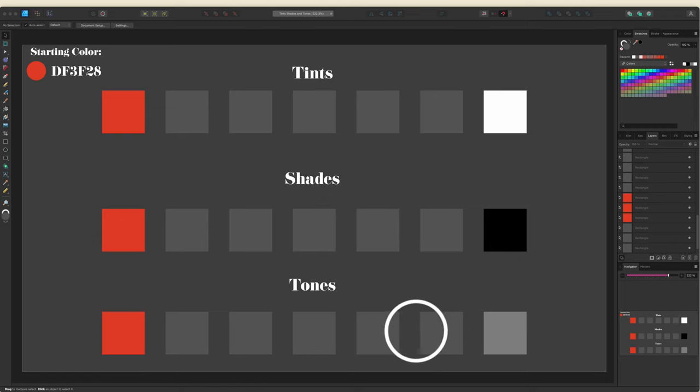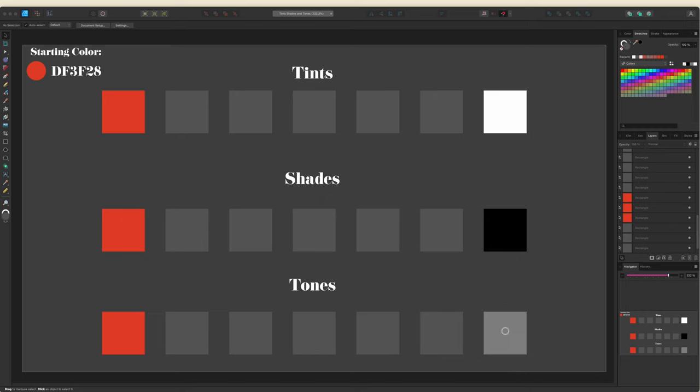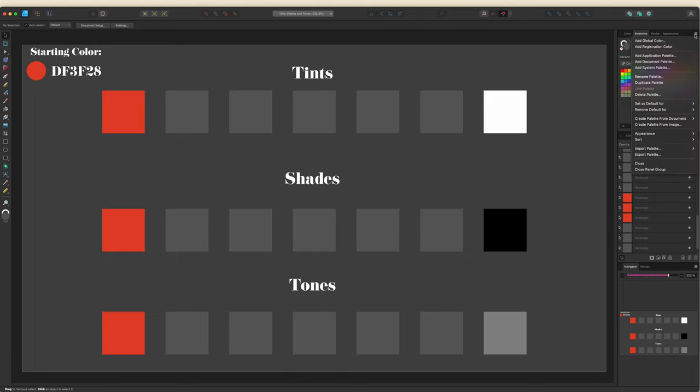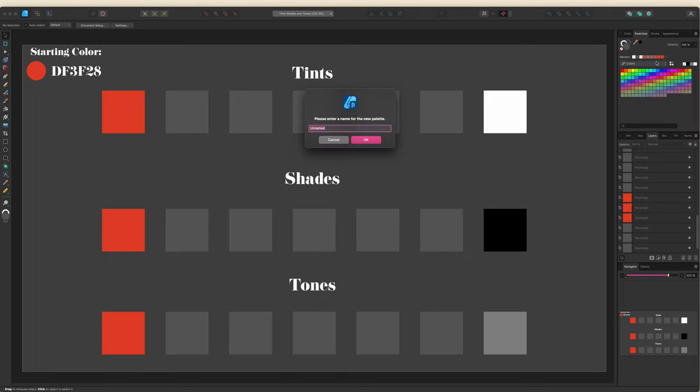You always want to start with a base color. I'm going to work with this red and I'll head over to my swatches panel to the burger menu, and I'm just going to set up a document palette. You could set this up as an application palette as well, and I'm going to name it after the color that I'm using.